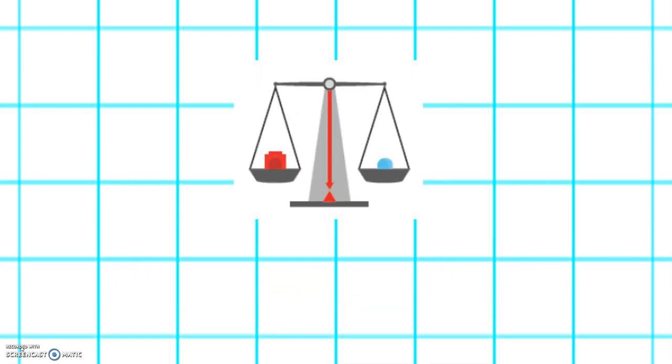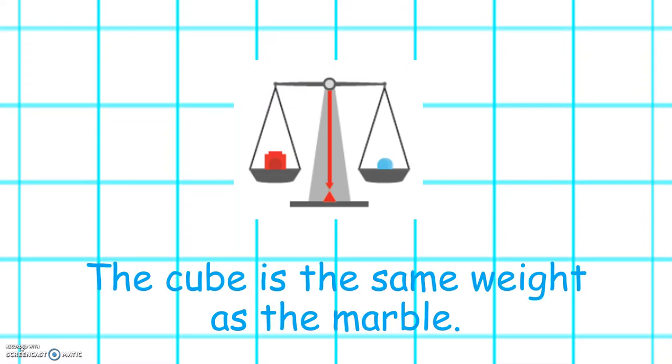Let's look at the cube and the marble on the weighing scales. They are both at the same level, so the cube is the same weight as the marble.